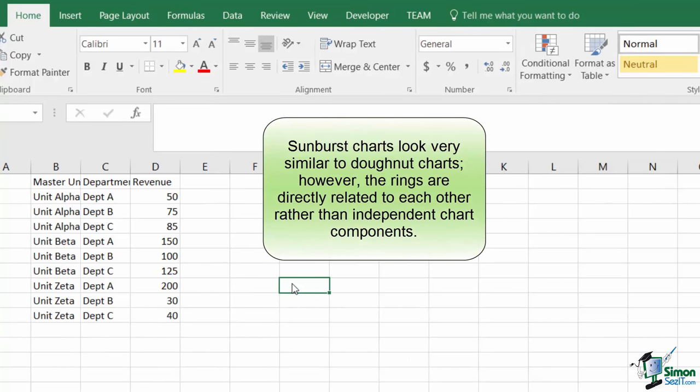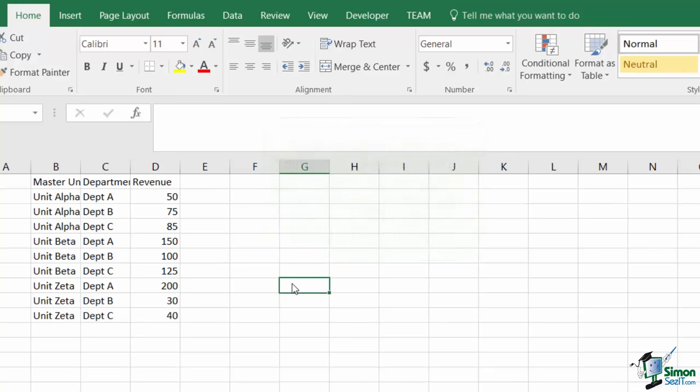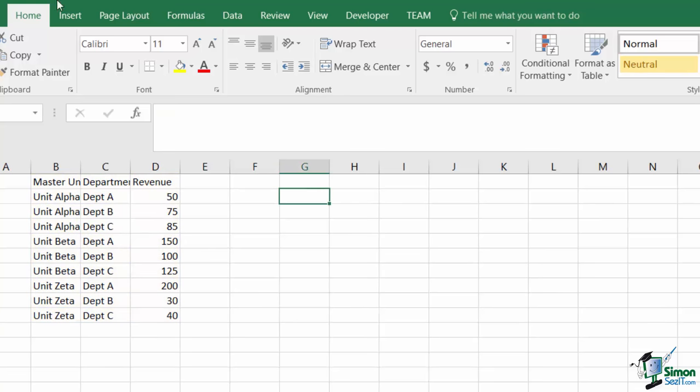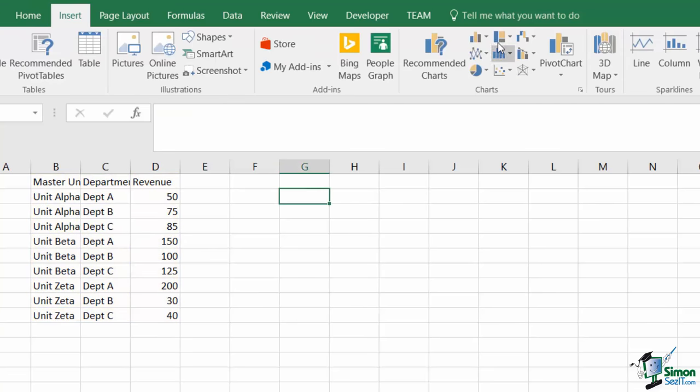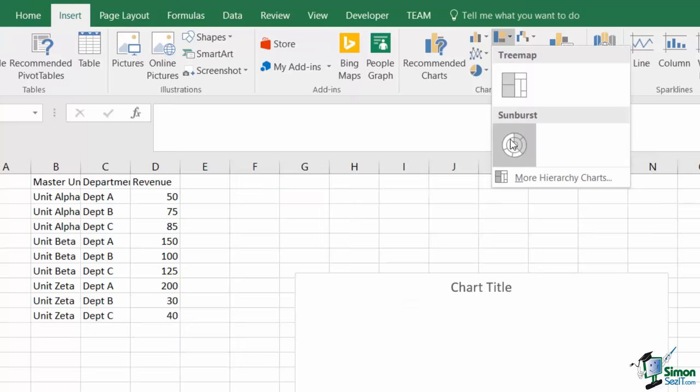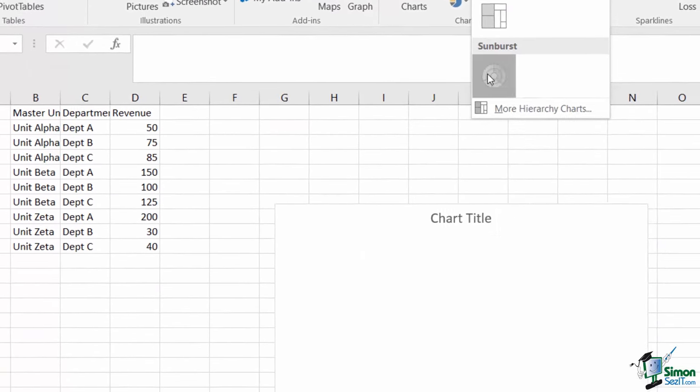The sunburst chart takes a single series, and then breaks it down based upon a series of labels and groupings for relativity comparison. I've taken another small set of revenue broken into alpha, beta, and zeta, and assigned internal department revenues across all three. I'm going to go to insert, and under the hierarchy charts, I'm going to select the sunburst.